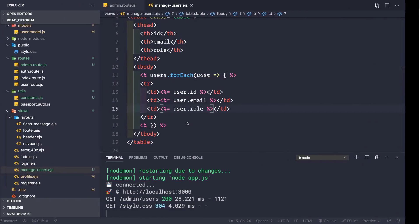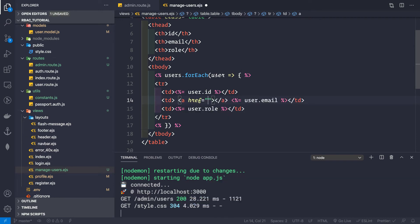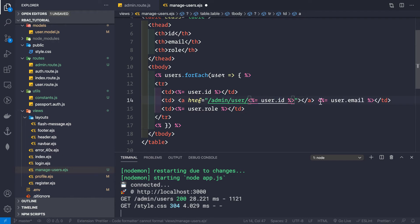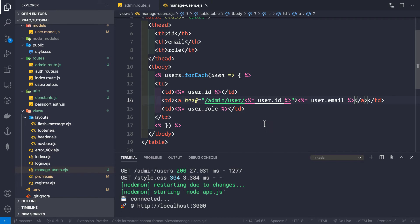Inside the row for each user where we're displaying the email, we want to add an anchor tag. The href should be /admin/users/ followed by the user's id — so we use EJS to output user.id in the href. Then we display the email text inside the anchor tag. After saving, the emails are now clickable links.